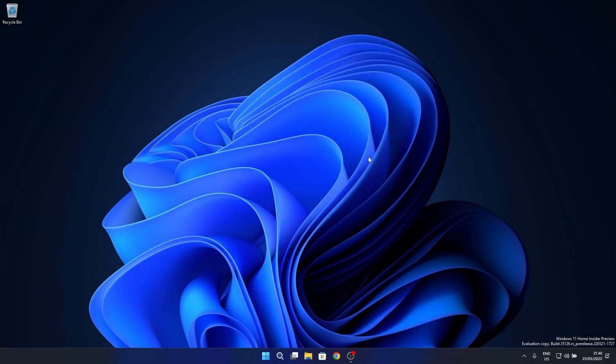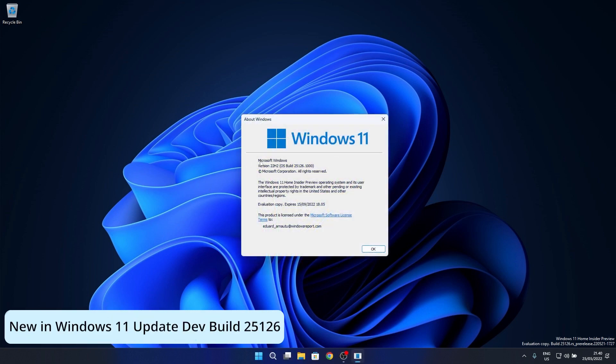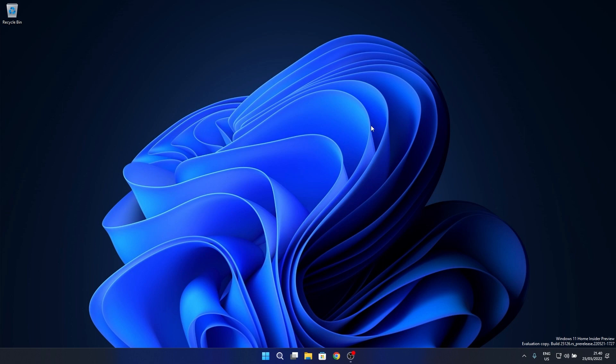Hey everyone, Edward here at Windows Report. In this video we will talk about the latest Windows 11 update in the dev channel, Build 25126, which comes with a few improvements and fixes worth talking about. So without further ado, let's jump right in.